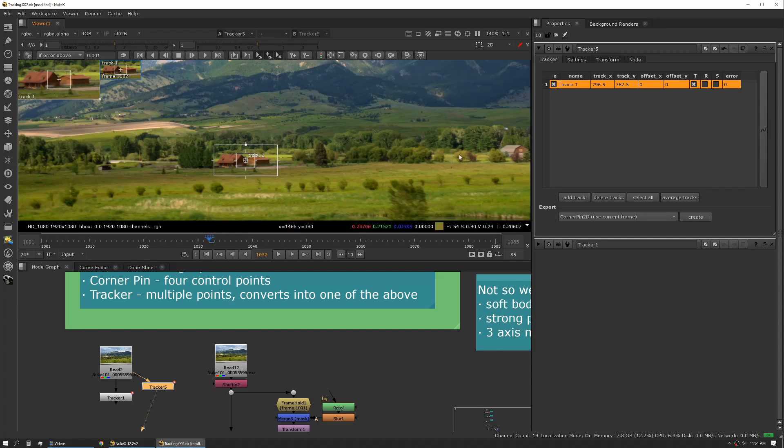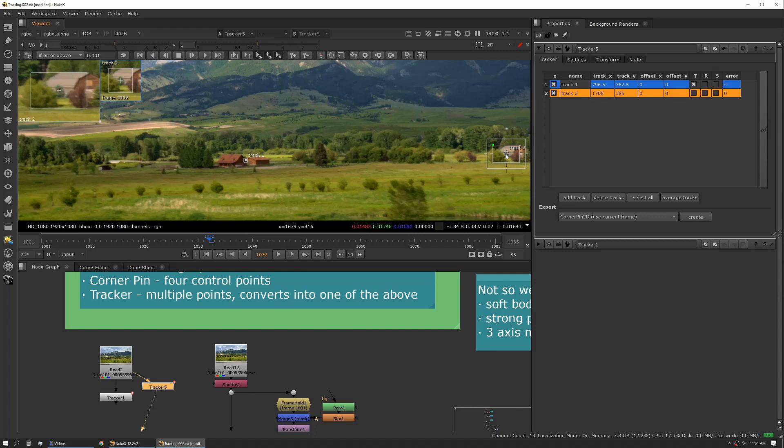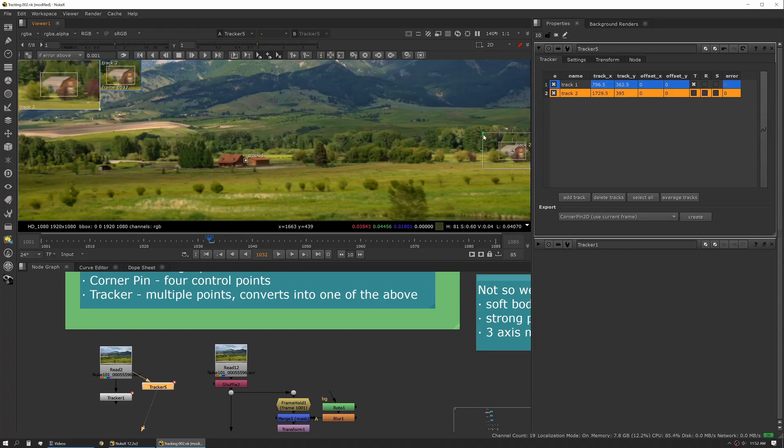So once we've picked our pattern and we've set up our region of interest for the tracker, we can actually create more trackers at the same time if we want using the same shortcut. So we want to track here. We'll set this up to capture this barn. We'll grow it a little bit.